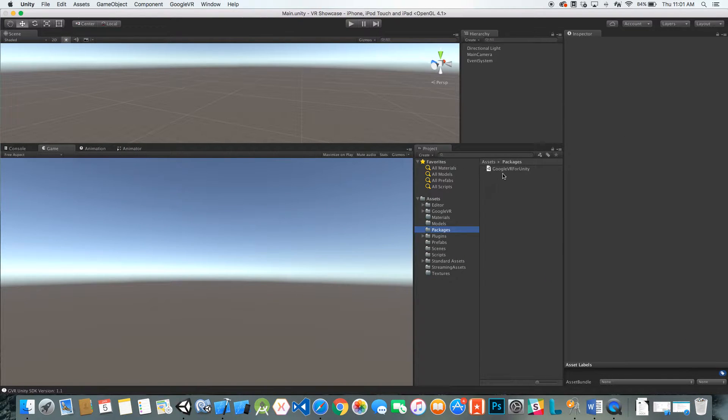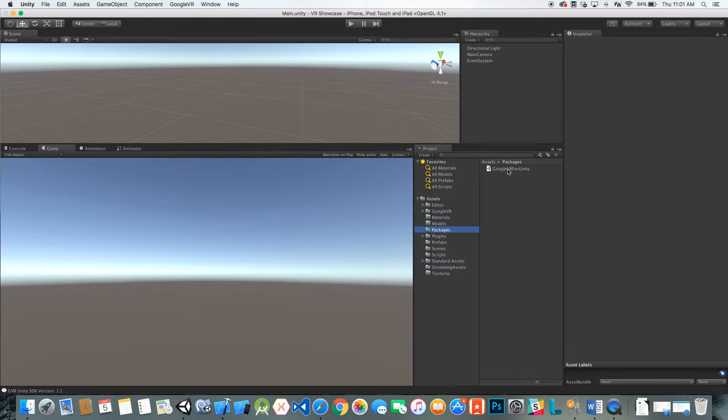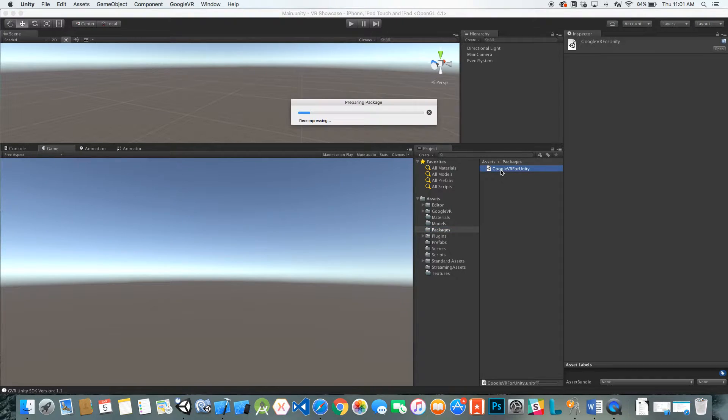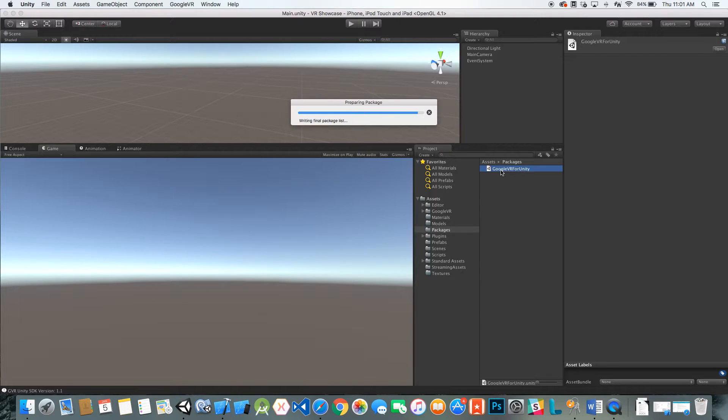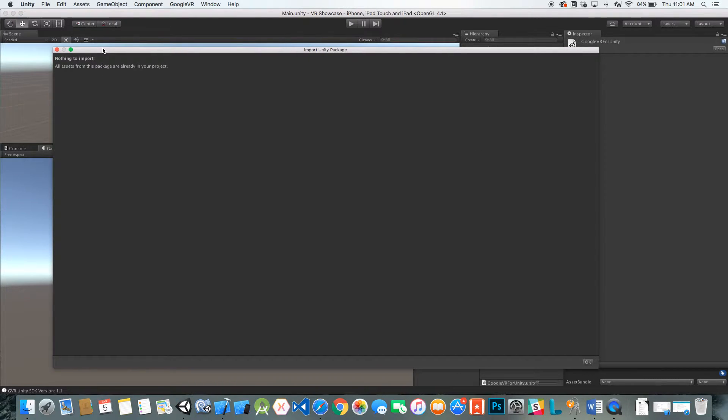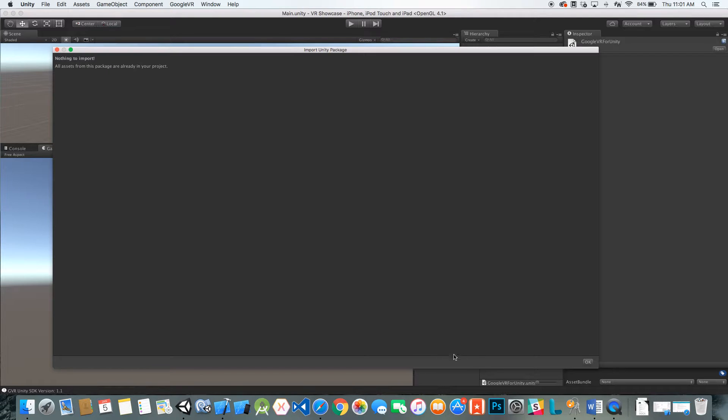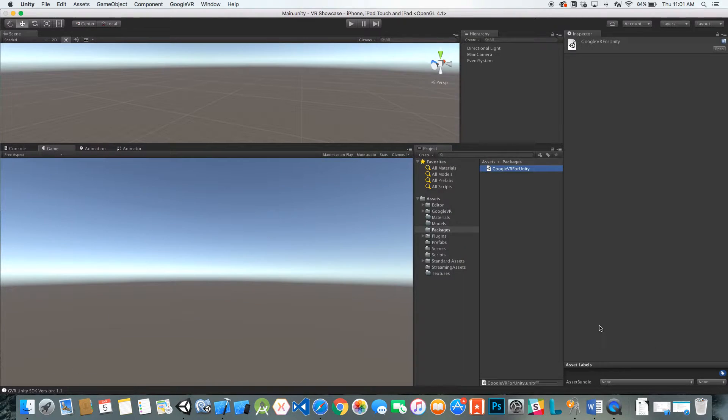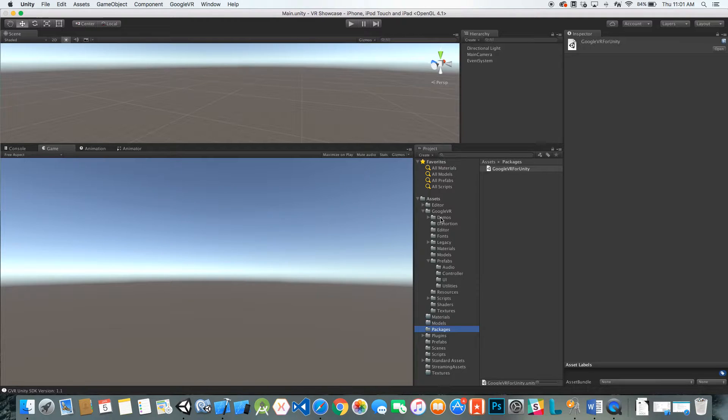After you download the package and put it in your project, you can just open it up. As you can see, I've already imported everything so there's nothing to import.